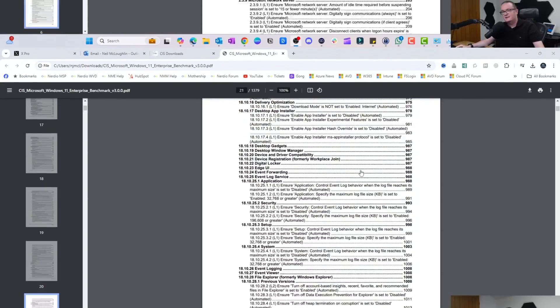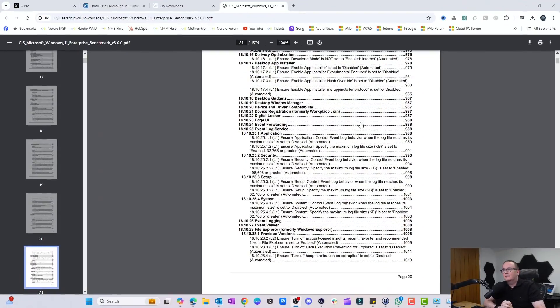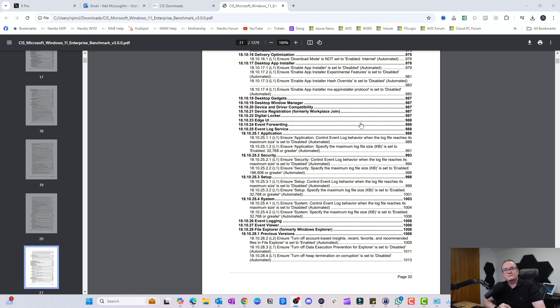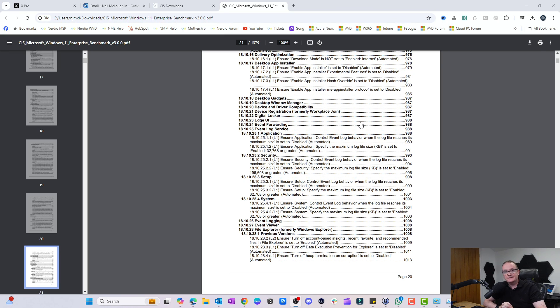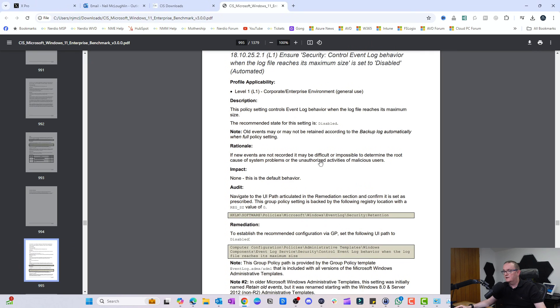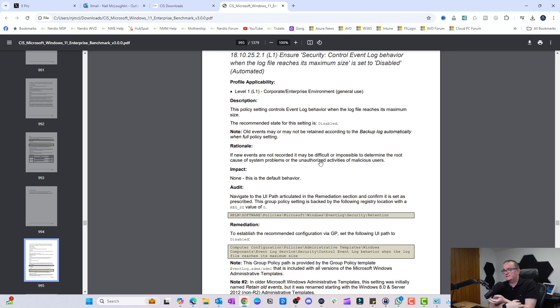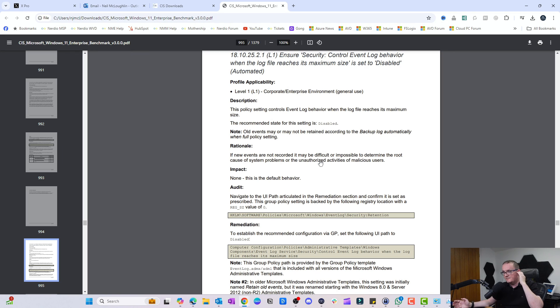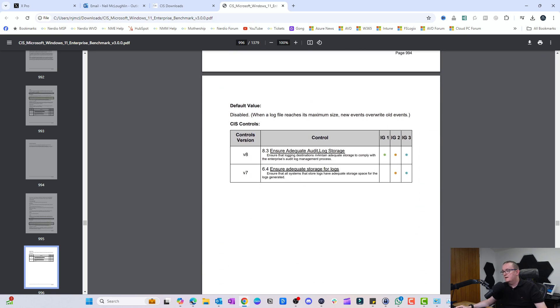In this document there's 1,379 pages of settings which are applied by the CIS policies. Pretty impressive. They literally go through each one and explain what they are. If we select this one for example, we can go through and it'll say what the recommended status is, and then L1, which is the image that we've applied, will be configured in there as well.